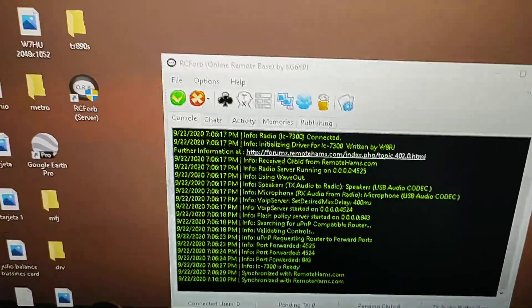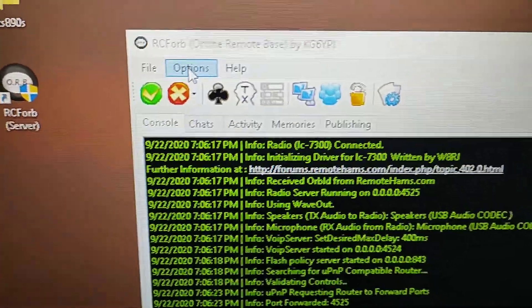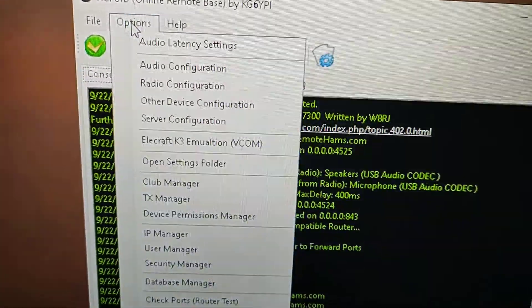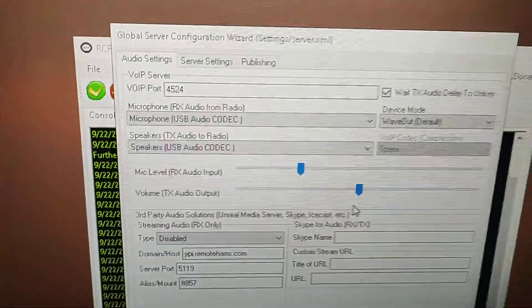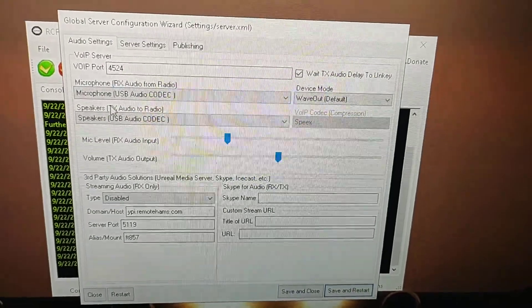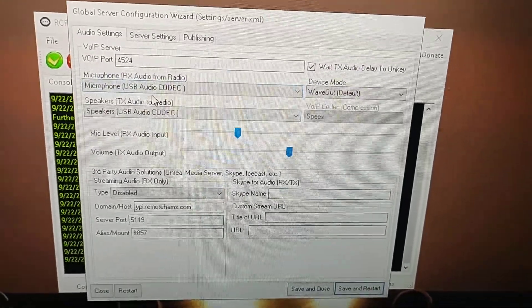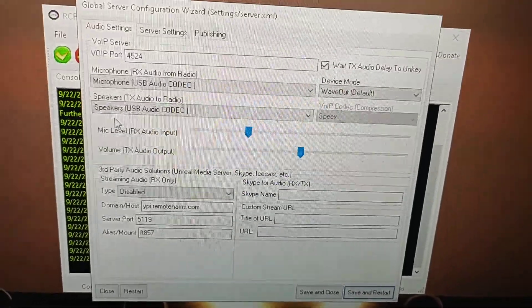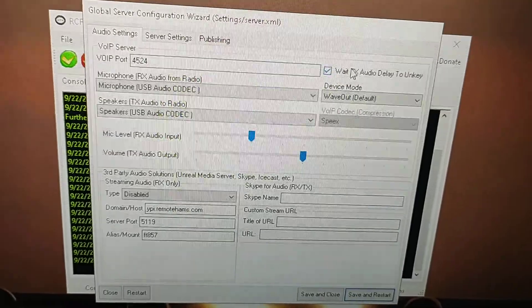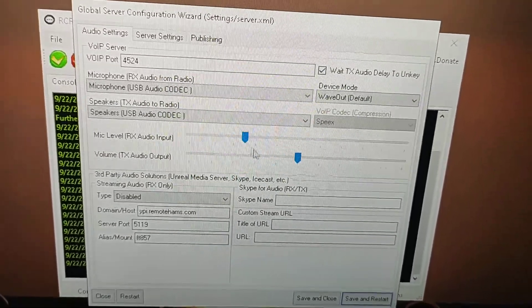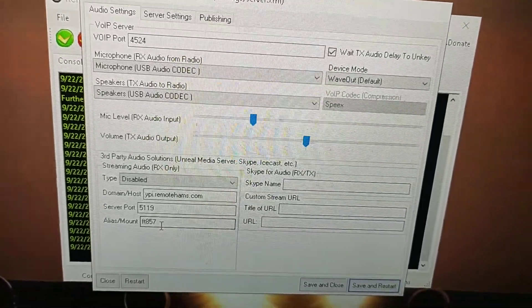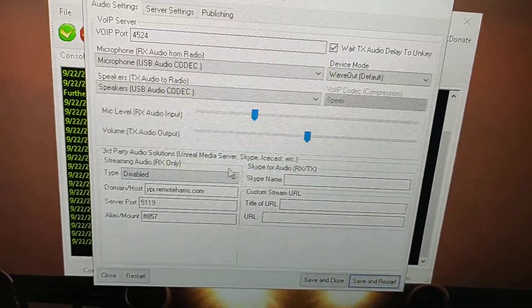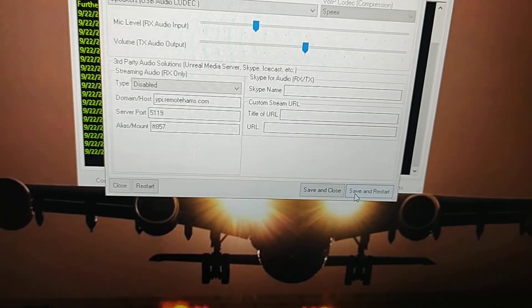After you download the version, you come here to this program and go to options. When you go to options, you go to audio configuration. After you go to audio configuration, make sure you have the same thing that I have here: the microphone USB audio codec and the speaker USB audio codec on the speaker, and click a check mark in here around this level here and the other level over here. I didn't touch anything here, just like that.